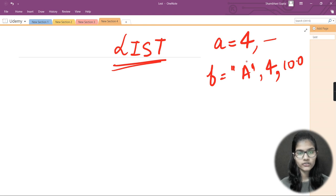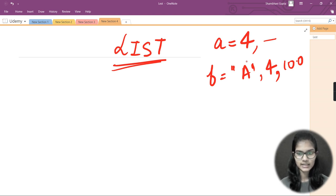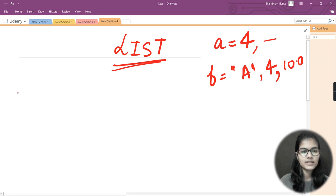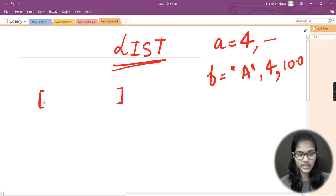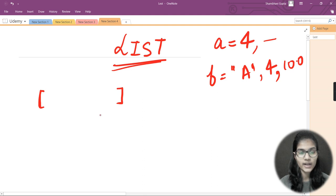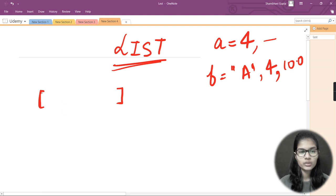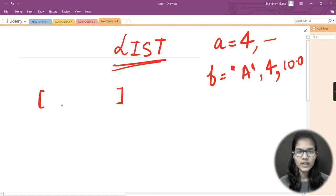So, you can store different data types in a single variable, and whenever you do that it is called a list. Now, how do you denote a list? Whenever you see multiple different data types written inside square brackets — also called large brackets or big brackets — that is called a list. To declare a list, you make these square brackets and put values inside, whether string, integer, float, or any data type.